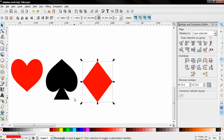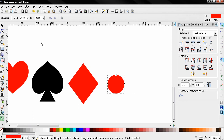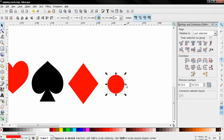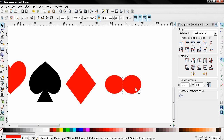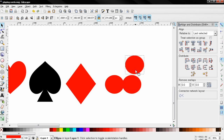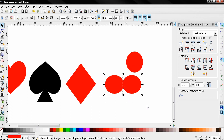Next let's move on to the spade. I'll use the 'create circles, ellipses and arcs' tool and hold down the Ctrl key to create a circle. Then with the select and transform tool I'll stretch it a little bit, then use Ctrl+D to duplicate it and move it over. I'll Ctrl+D again to duplicate it one more time, move it, and use this option to rotate it 90 degrees.